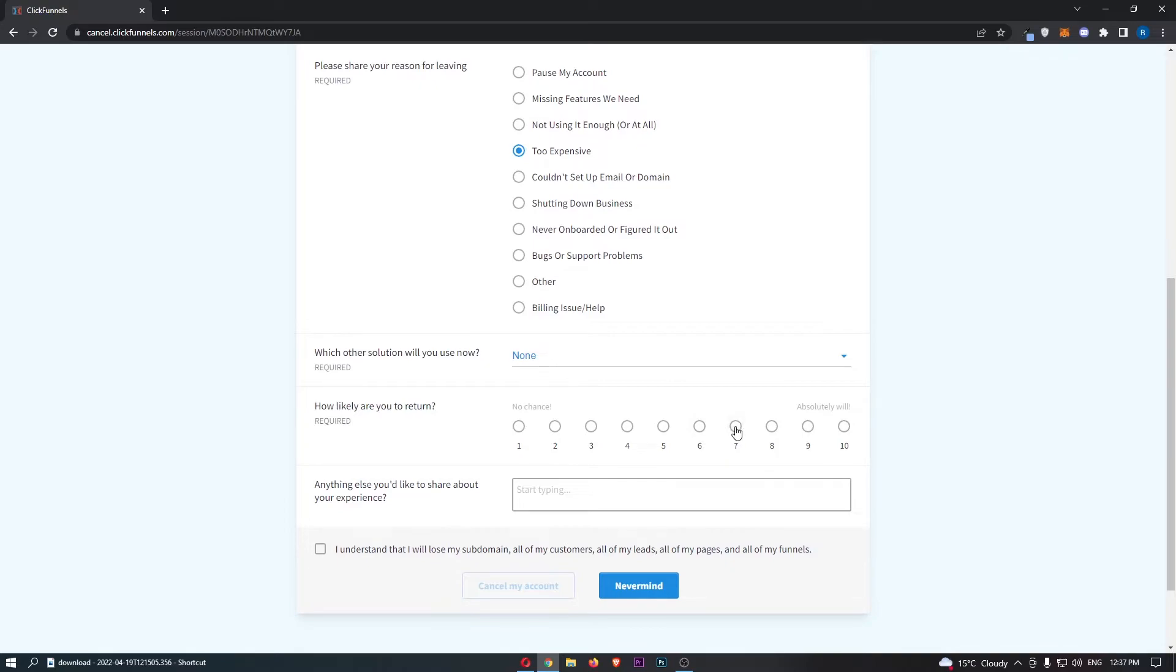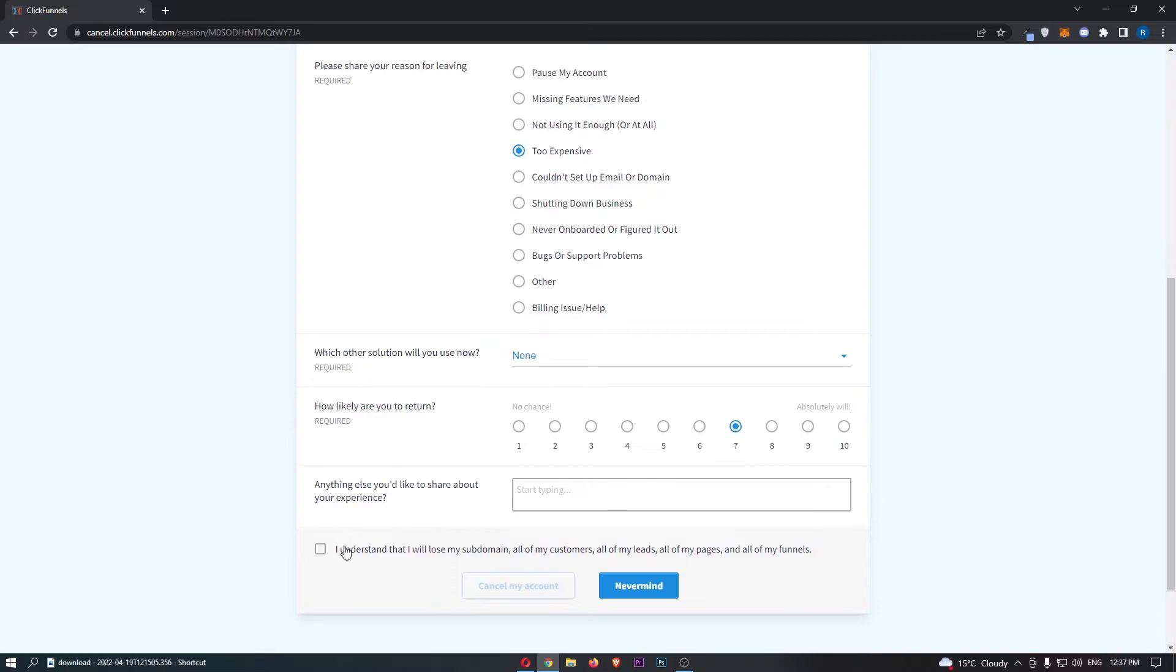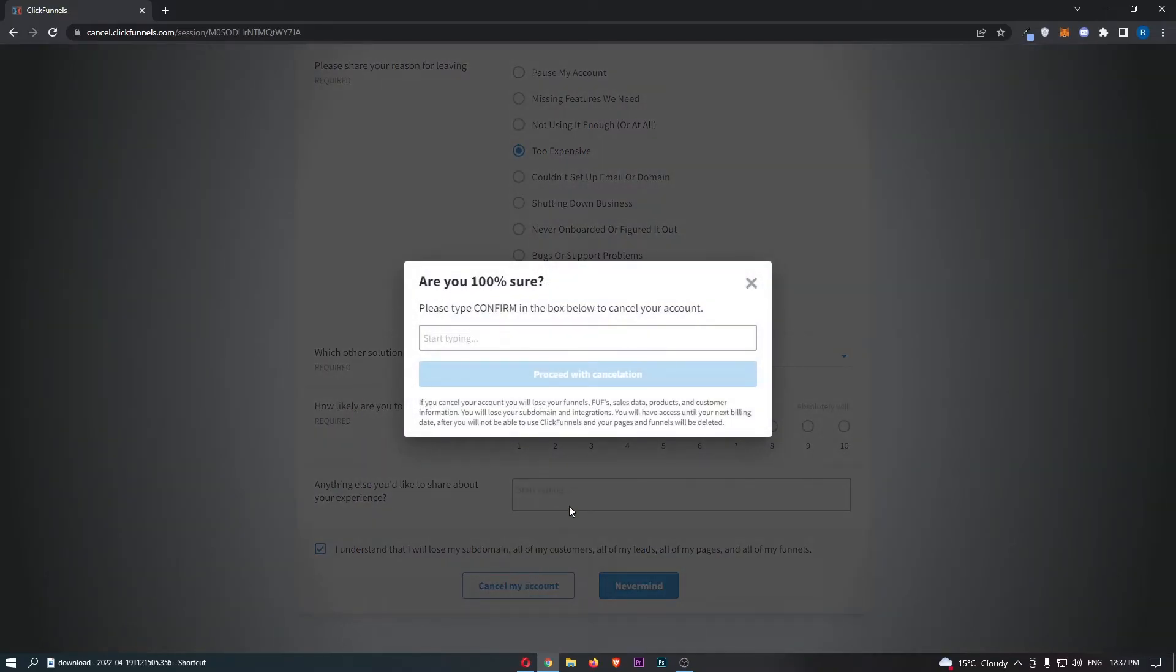How likely are you to return? Enter this in, and anything you'd like to share about your experience you can type in right here. Then check this box at the bottom that says I understand all of this, and once that is done click cancel my account.